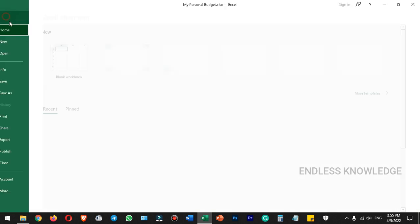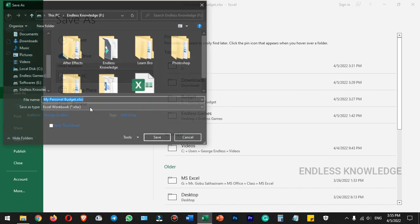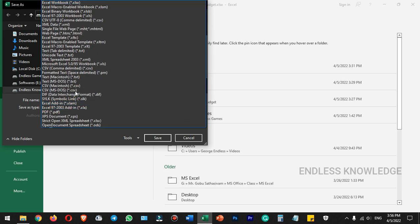In this video, we will save this file as a template. Simply go to File menu, Save As, and Browse. By default, we would save as workbook format, but now we will save as template format. So in Save As Type, open the dropdown and select Excel template format.